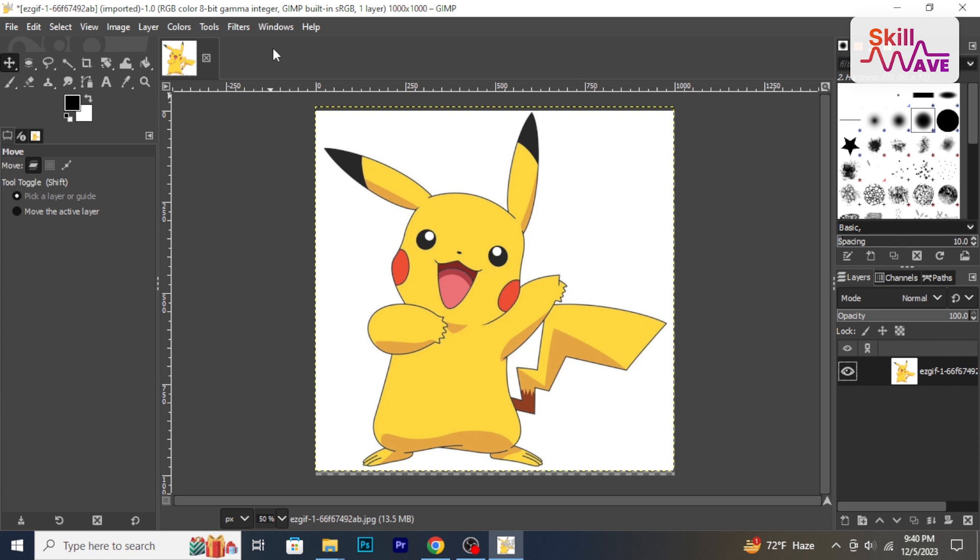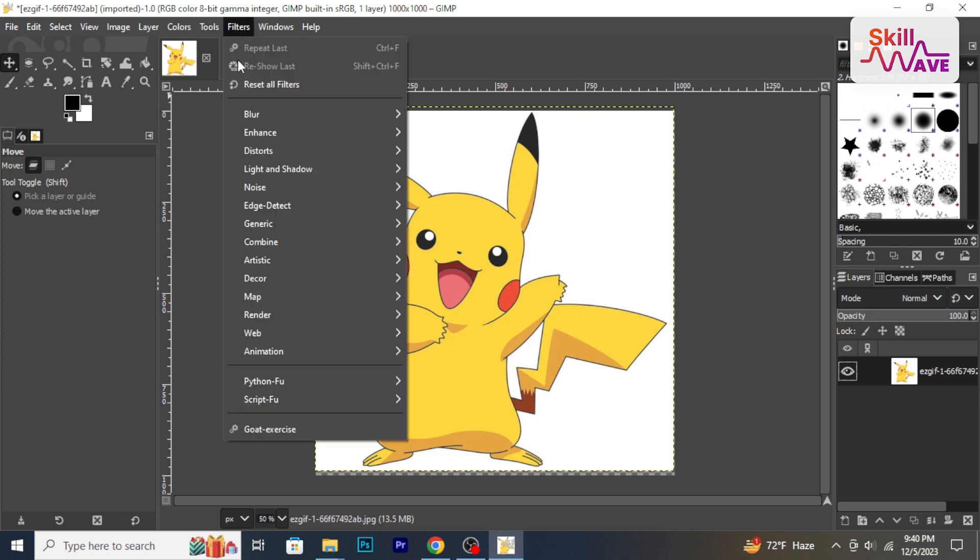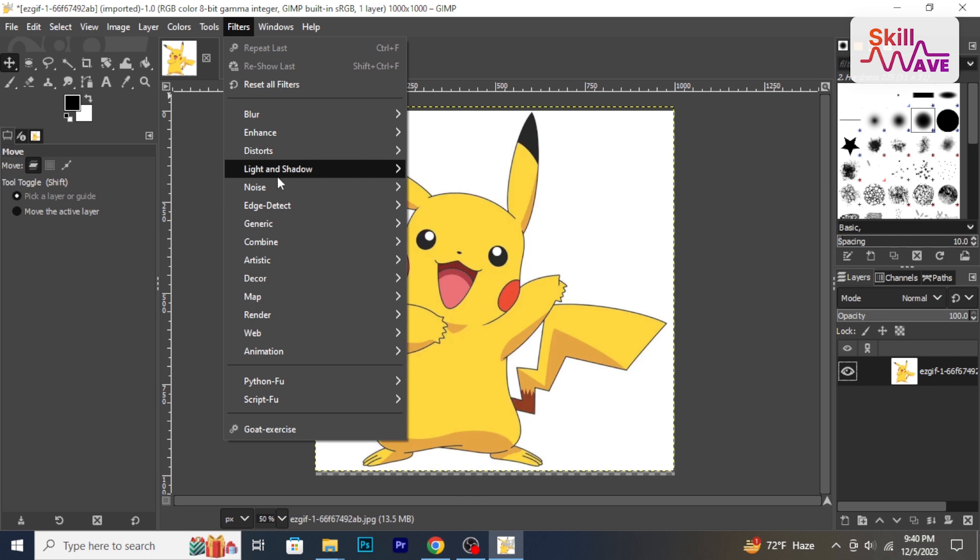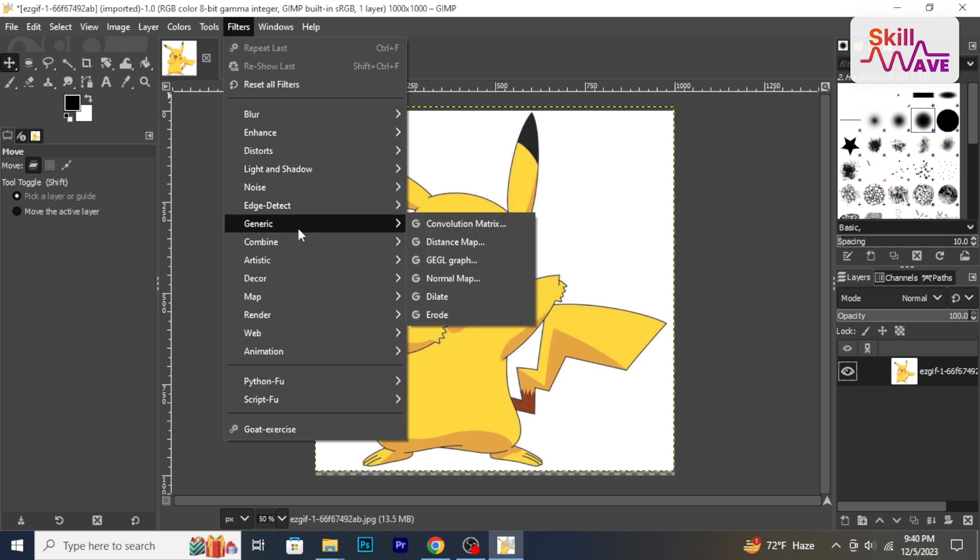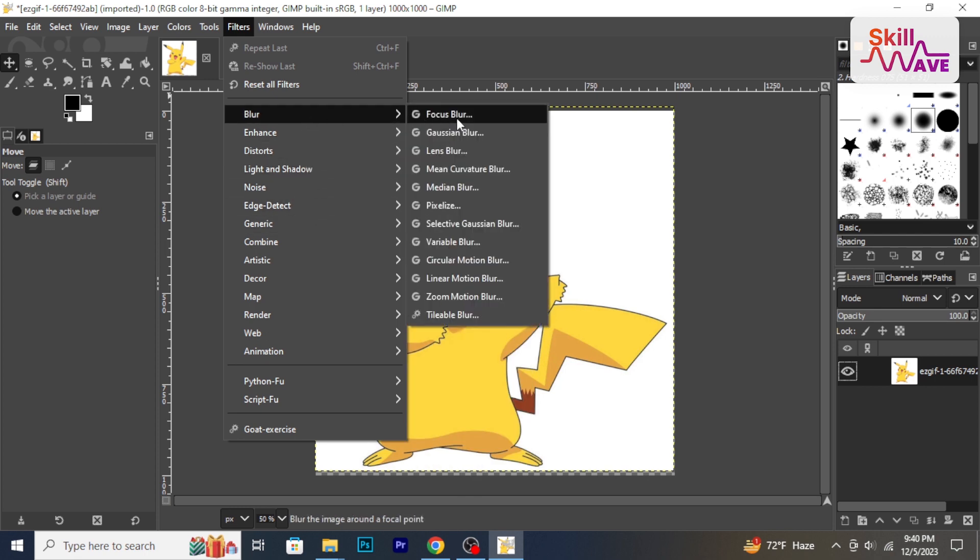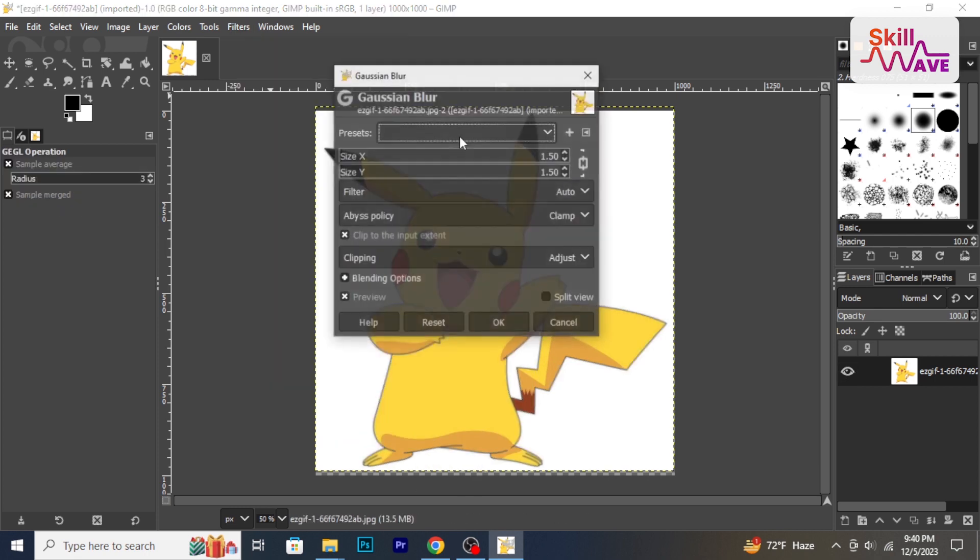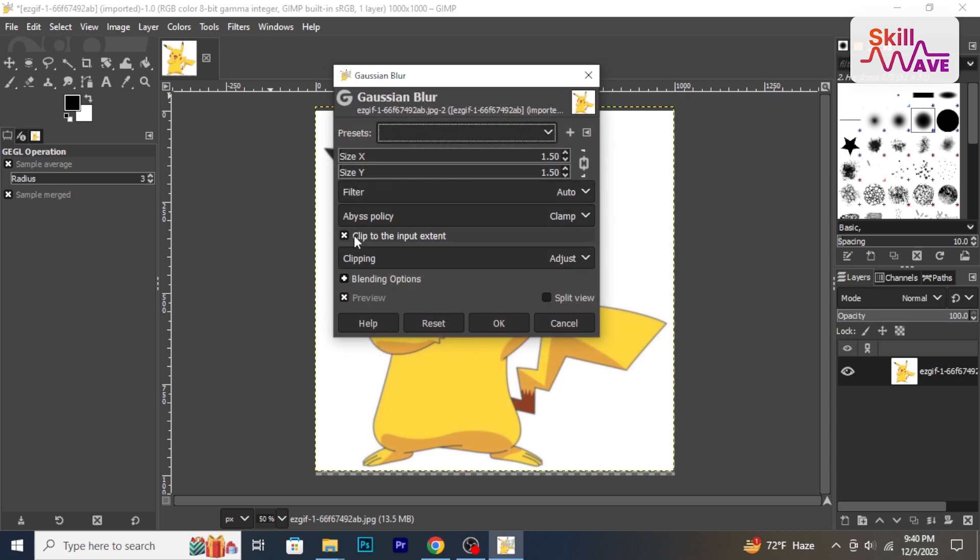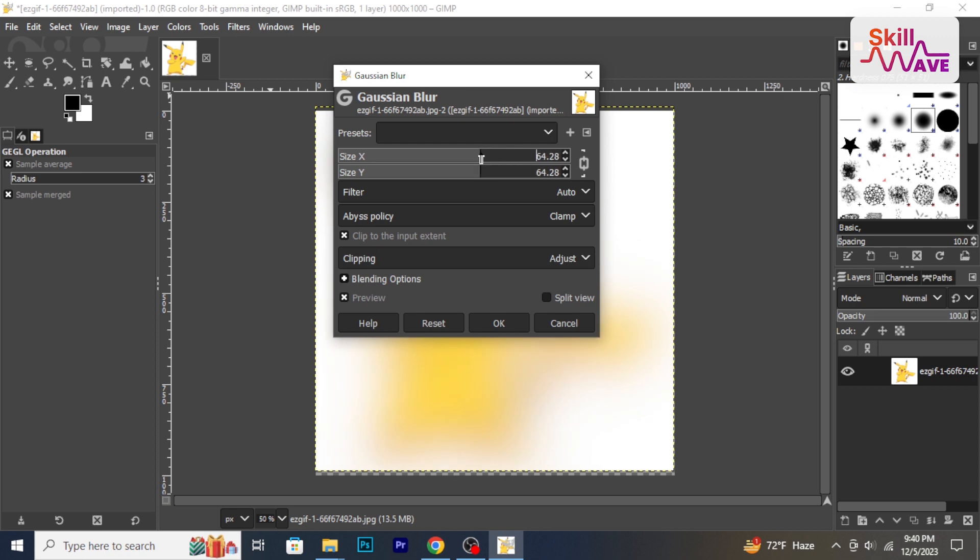GIMP offers various filters and effects. Go to filters to explore options like blur, sharpen and distort. Apply a simple effect like Gaussian blur to see how it changes your image.